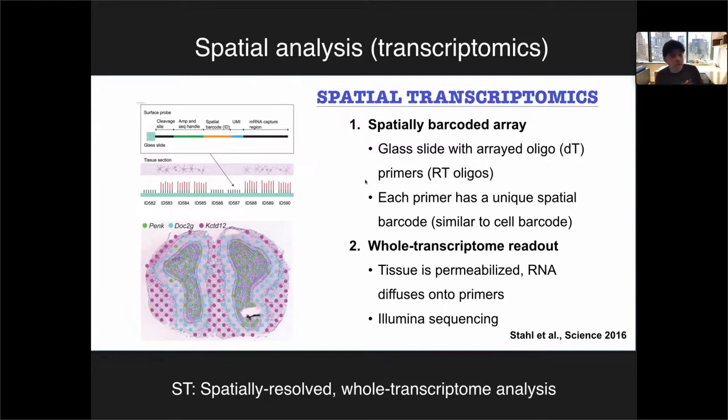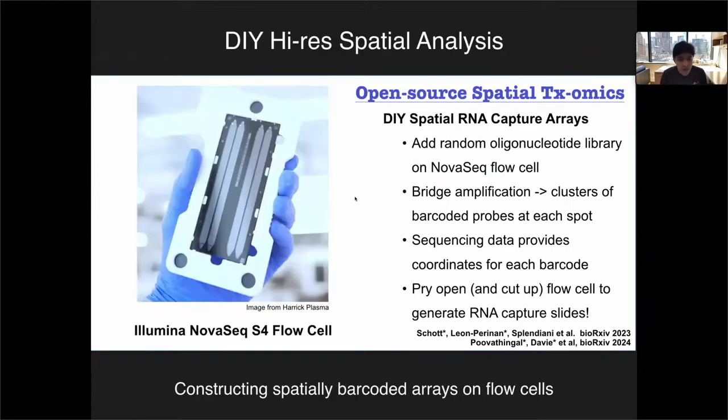Now we'll switch to the first of our spatial technologies and methods — sequencing-based spatial technologies, followed by in situ imaging-based approaches. Many of you are familiar with spatial transcriptomics from SkyLife, now commercialized by 10X as the Visium technology — RNA capture arrays you put your tissue slice onto from a commercial vendor. But what if you could make your own at significantly higher resolution using equipment you already have in your own lab? That would be do-it-yourself high-resolution spatial transcriptomics.